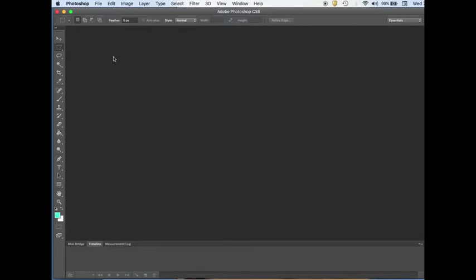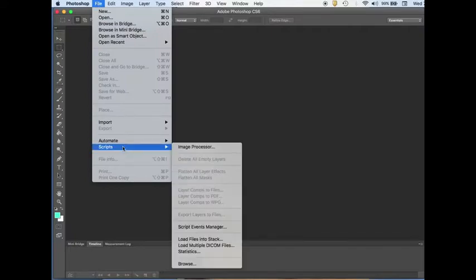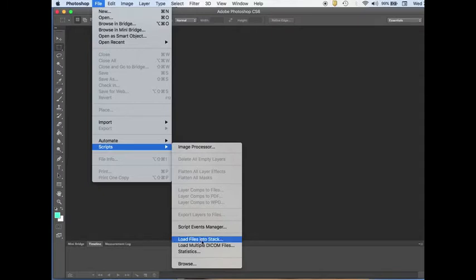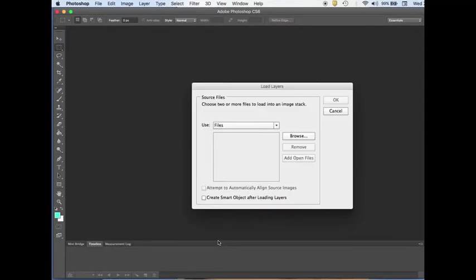Today I will show you how to create GIF images or files in Photoshop CS6. In Photoshop, go to File, then go to Scripts, and then click Load Files into Stack.